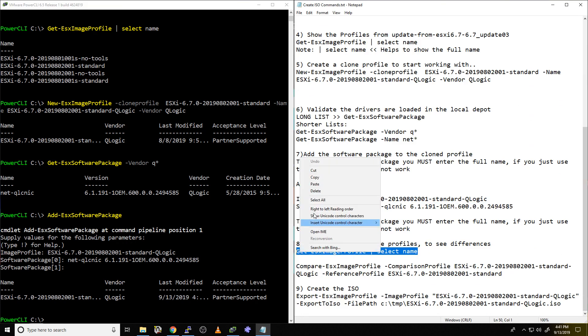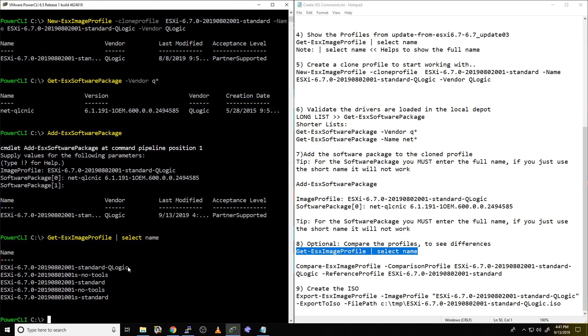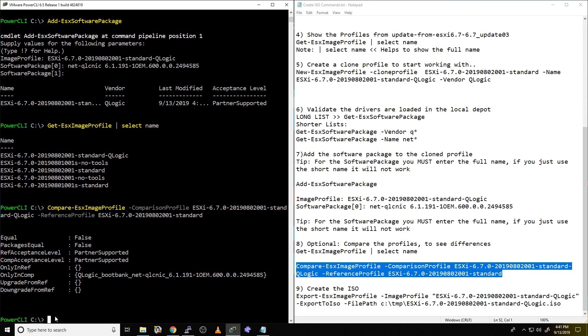So basically what you told it to do was to add this driver set into this profile and it's done. Now let's just kind of confirm that the actual drivers are in that profile. All right. So first thing we're going to do is we're going to just get our name list here of all our profiles. Okay. There's our profile we cloned right there. Now we have to do a comparison and we're going to compare that one to the standard one that we cloned it from. So let's put that in. And there goes the compare. So we're saying compare the Qlogic profile that we created with that software package we added to the reference profile, which was standard. What are the differences? And it says it right here. It shows me only in the comparison, I see this driver right here. Only in the ref, no changes. So it clearly shows me that just the one we created has that particular driver. That's what we want.